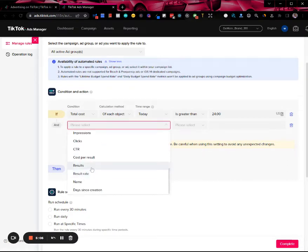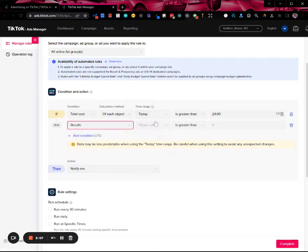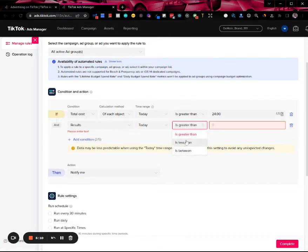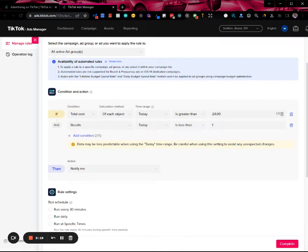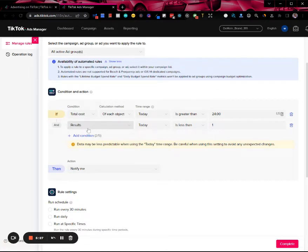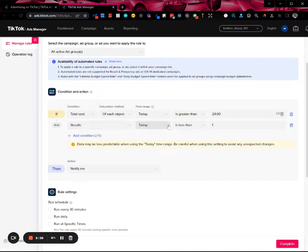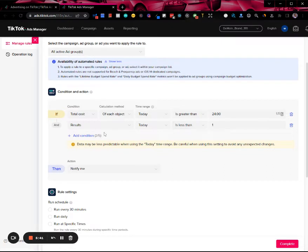And results today is less than one, meaning that we have not gotten any purchases. This is assuming that your ad group is a conversion ad group where you're going for purchases or complete payments, because that will determine what your result is. If your objective is add to carts, then this results is referring to add to carts. You have to keep that in mind as well.